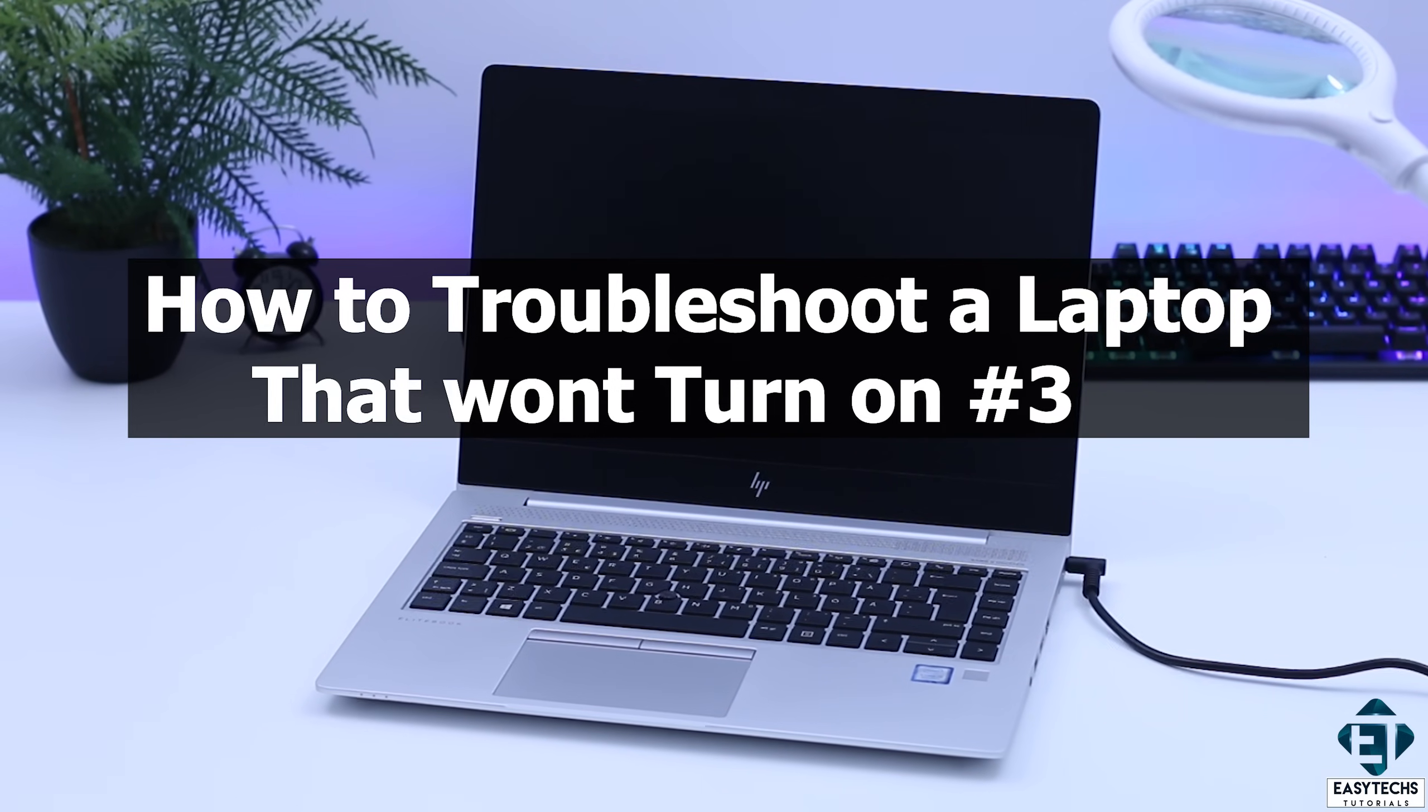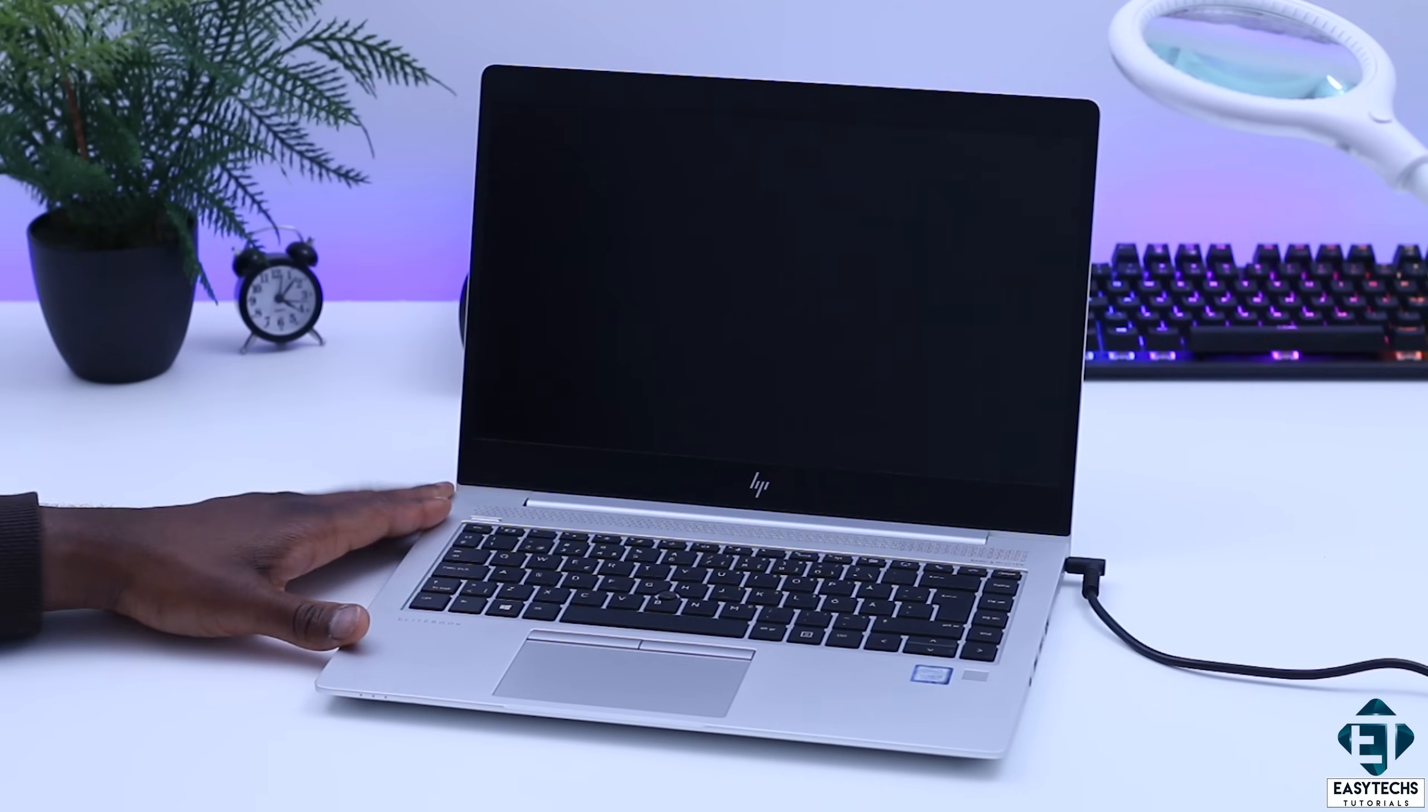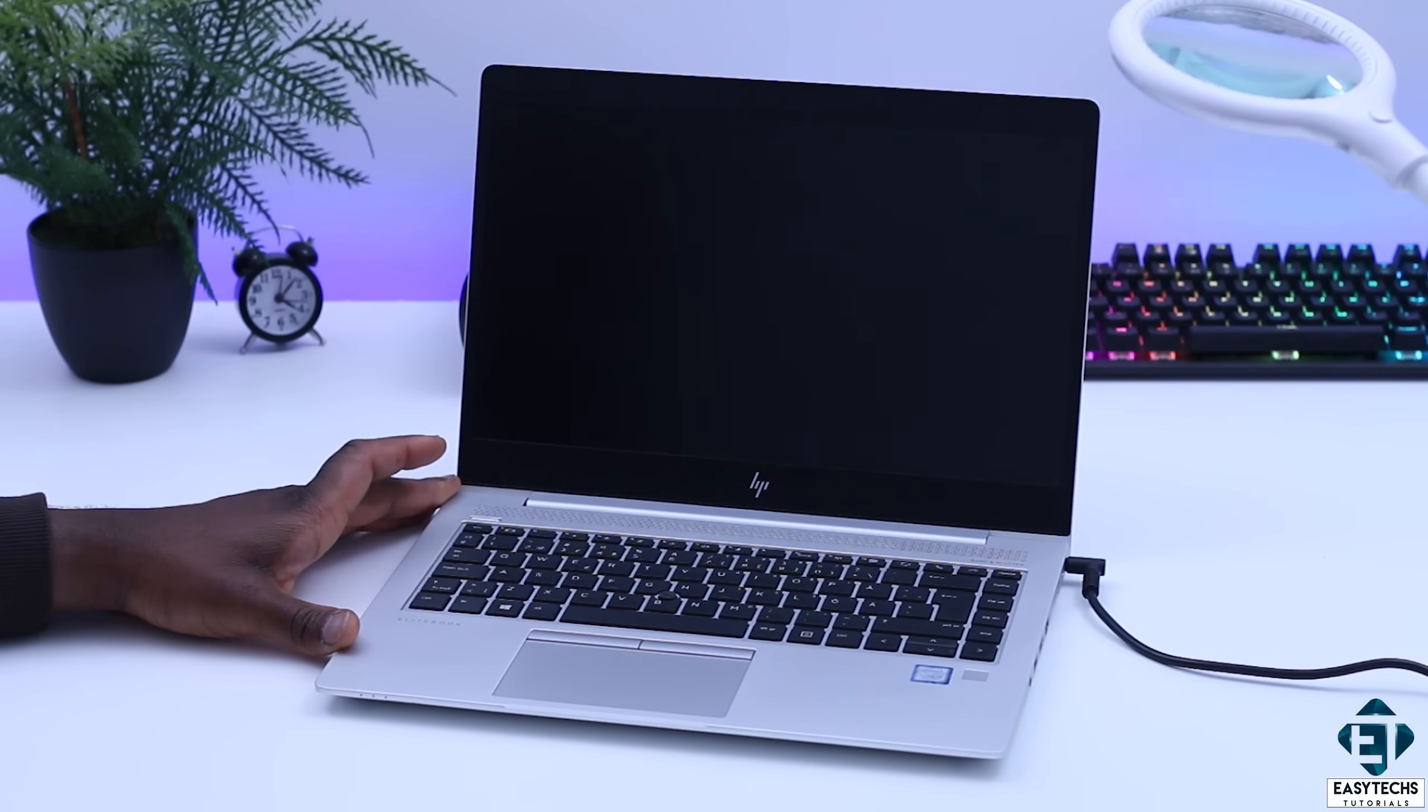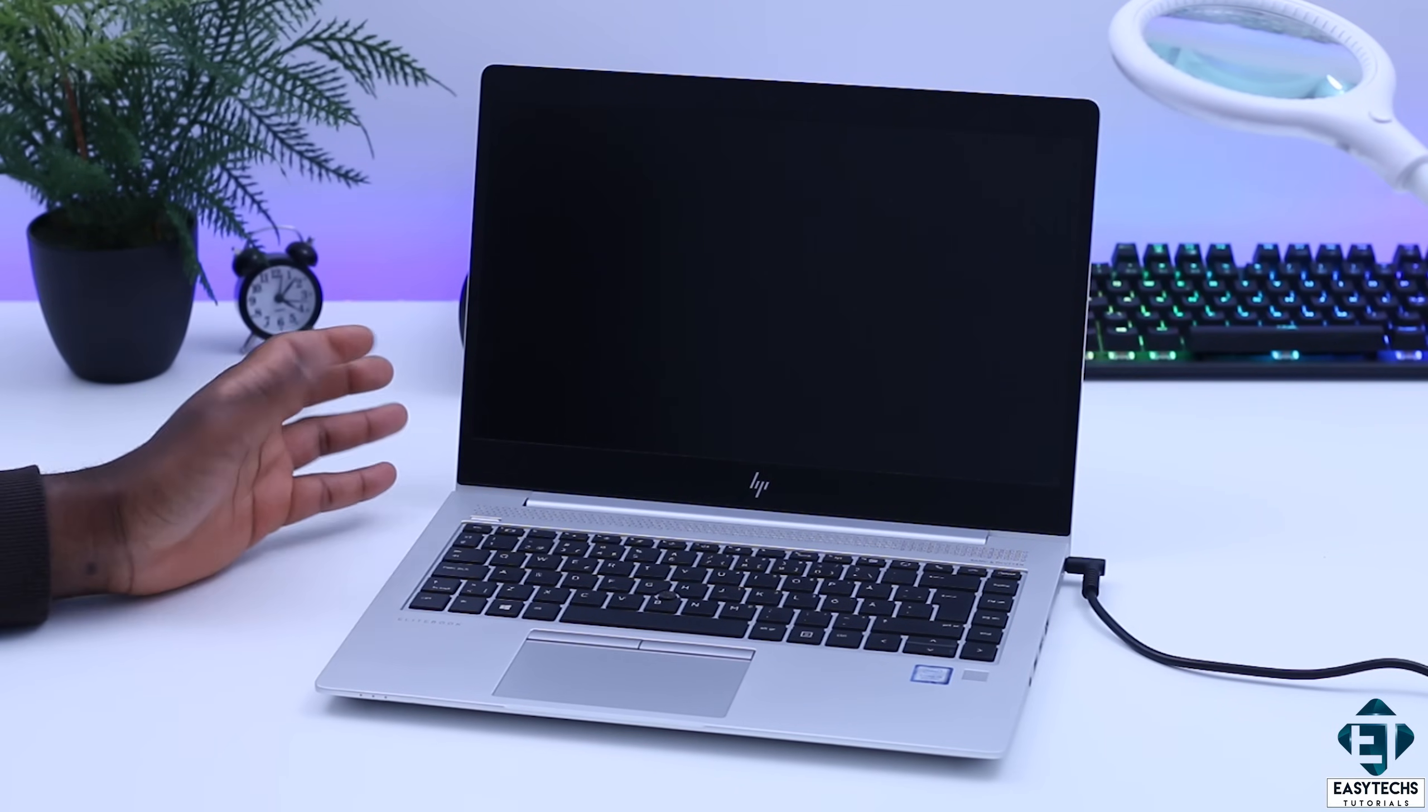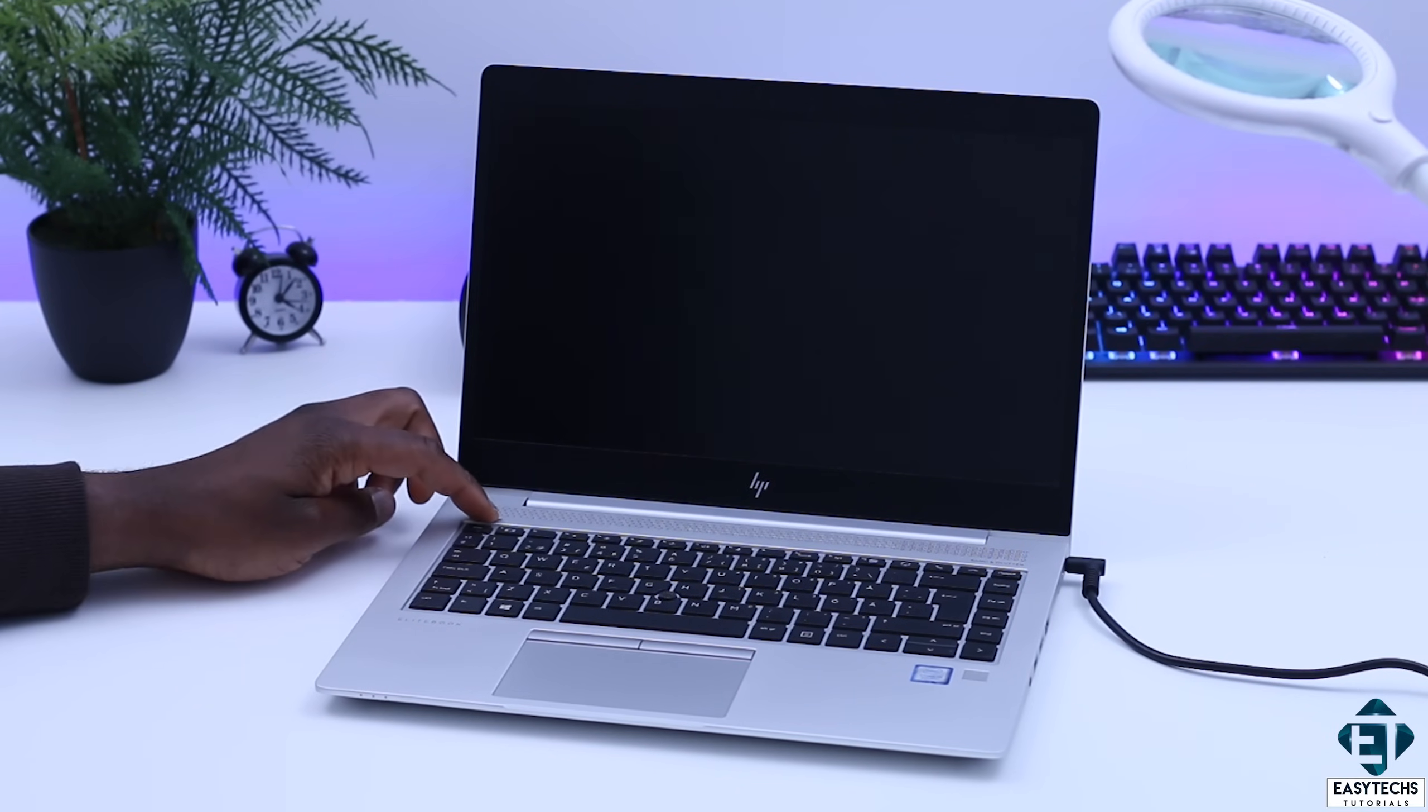Hi guys, this is Jude from EasyTex. In this tutorial, I'll be demonstrating how you can troubleshoot a laptop that won't come on when you press the power button.